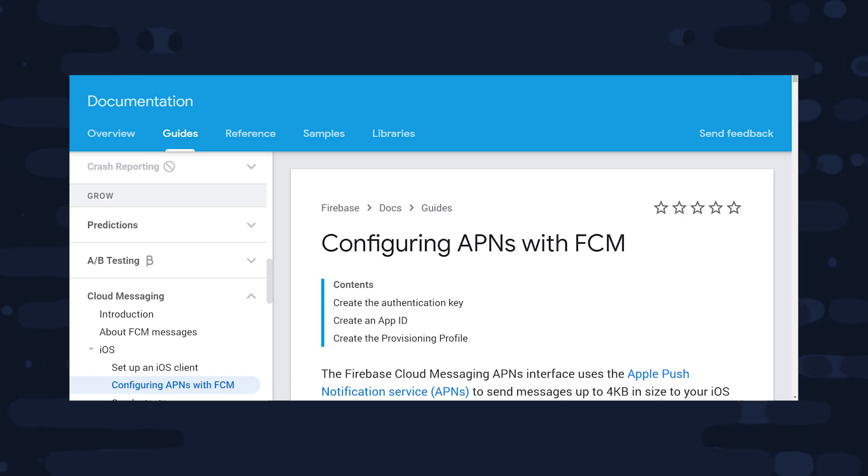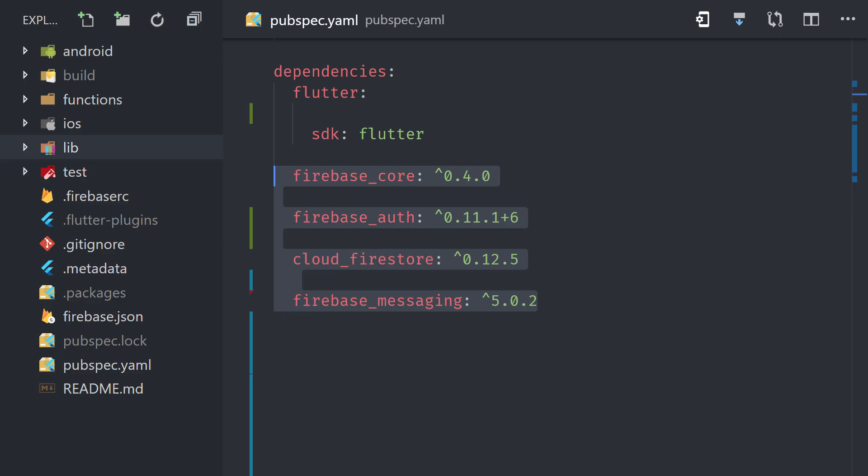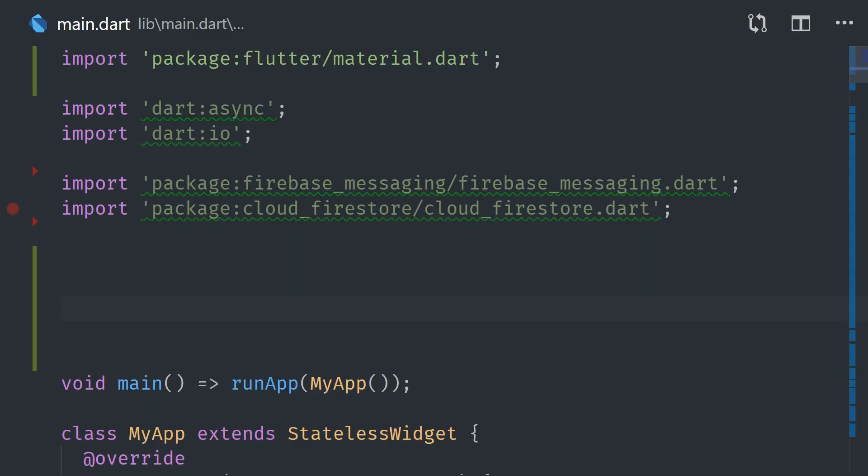The next thing we'll take a look at is the pubspec.yaml file, and you can see here we have Firebase Core, Auth, Cloud Firestore, and Messaging. Now if we go into the main Dart file, you'll see here that I'm importing Dart IO so we can do platform checking, and we'll also import our Firebase services.